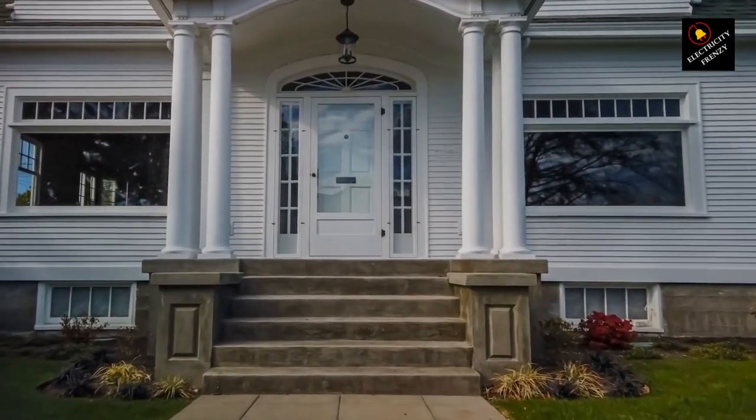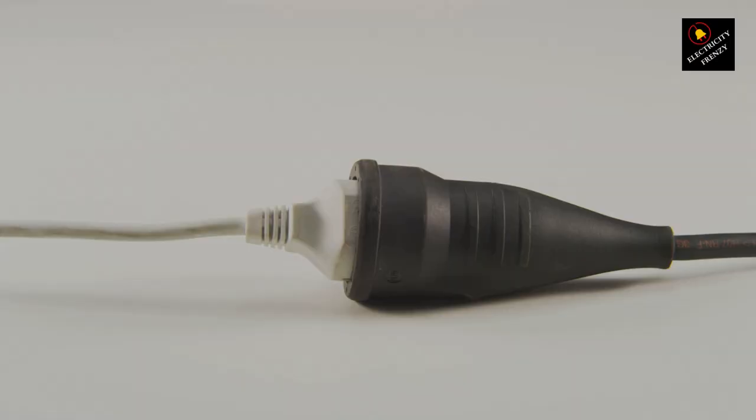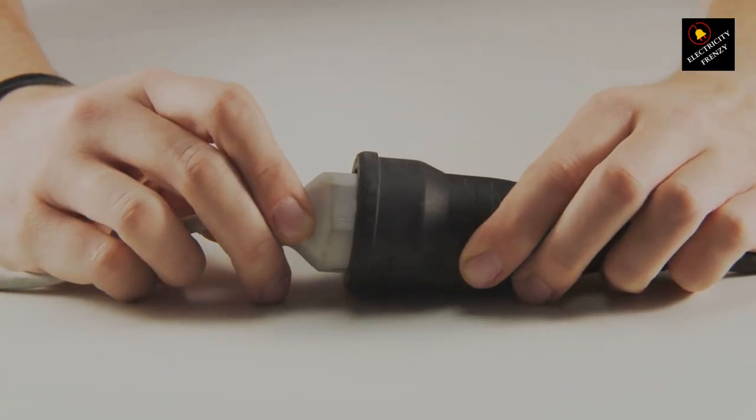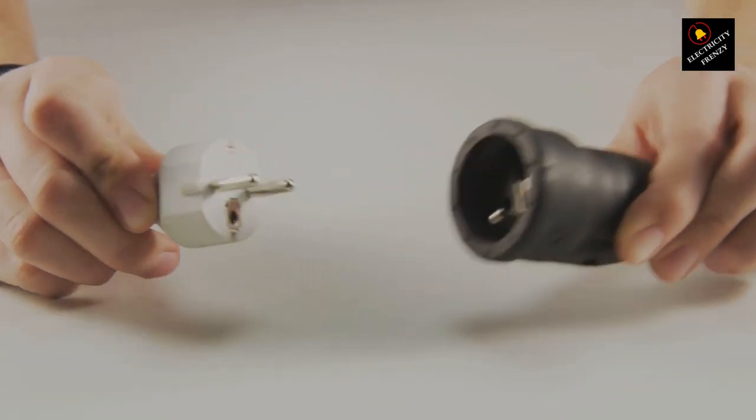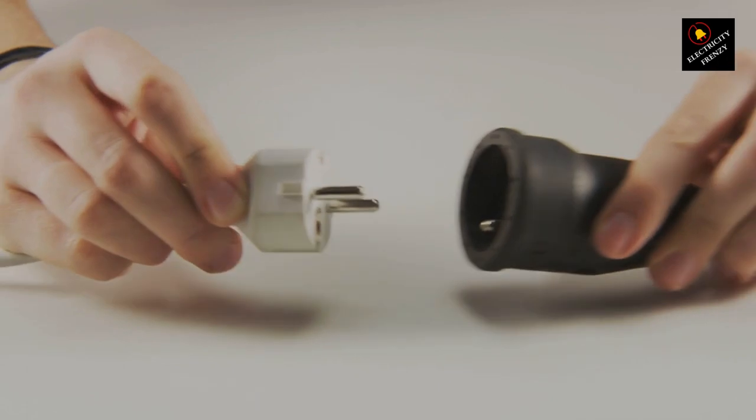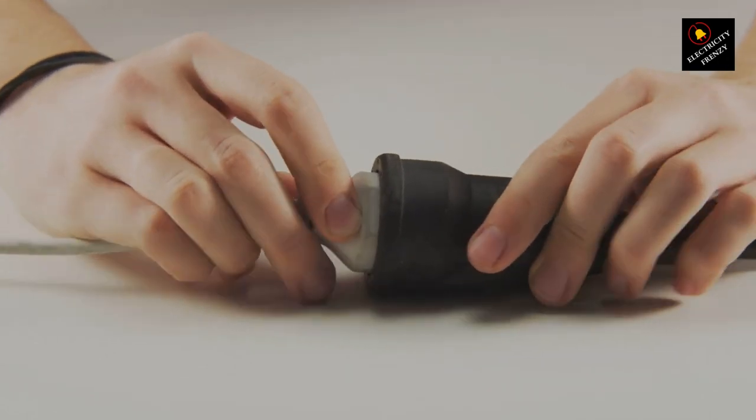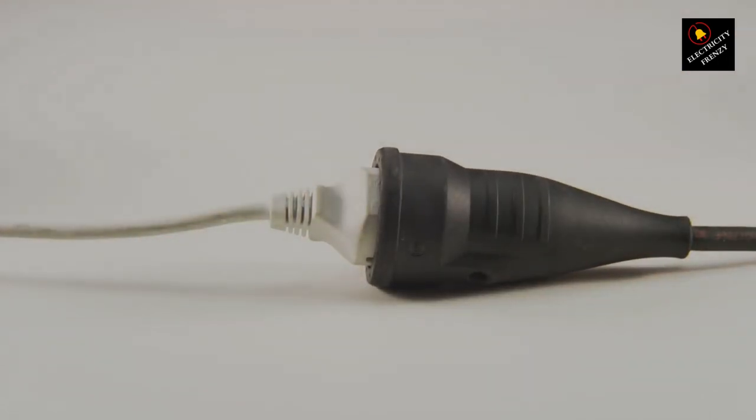1. Power Rating. Refrigerators typically require a stable and consistent power supply. Make sure that the extension cord you use is rated for the power requirements of your refrigerator. Check the refrigerator's user manual or the label on the back of the appliance to find out the wattage or amperage it requires.